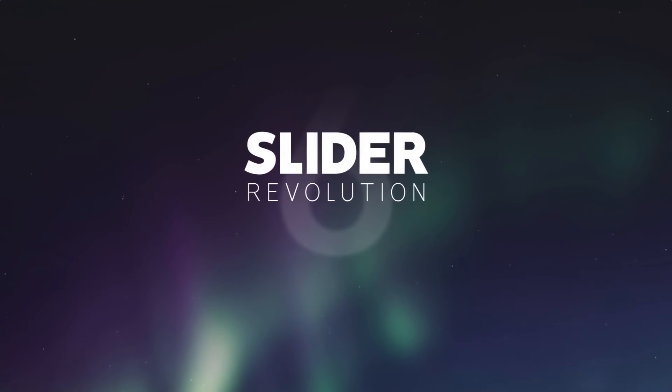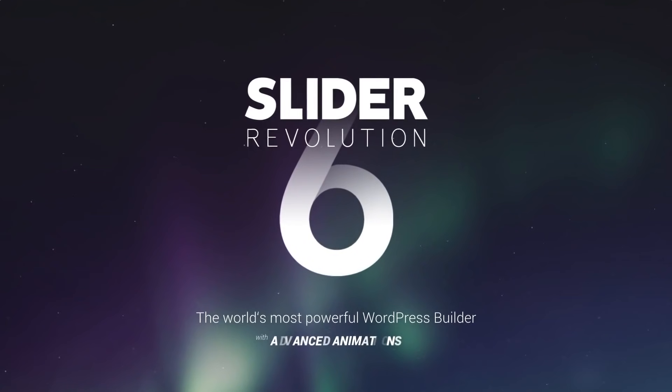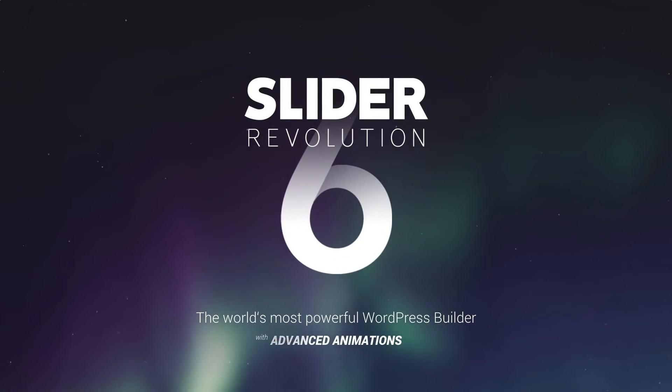Start your Slider Revolution 6 experience now! The world's most powerful WordPress Builder!